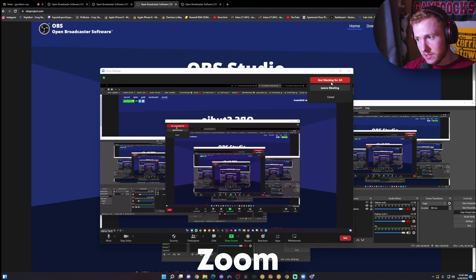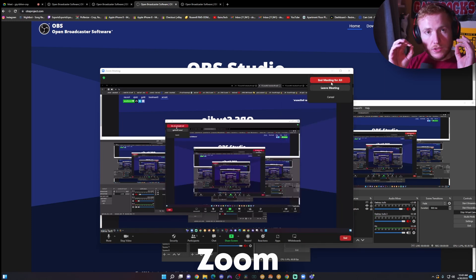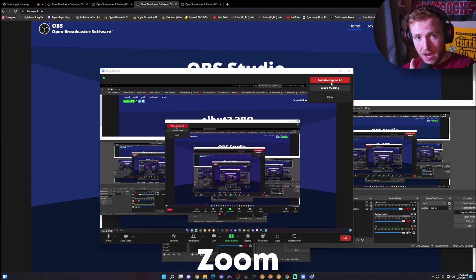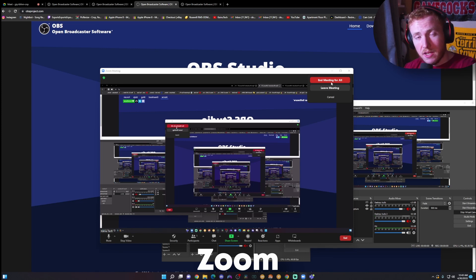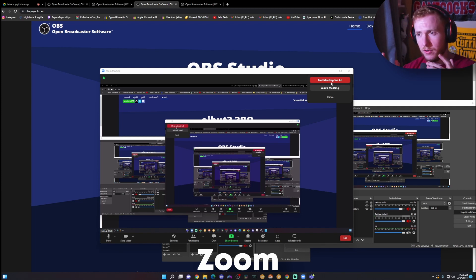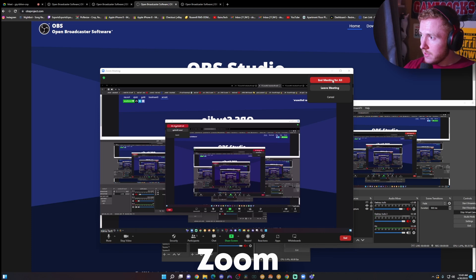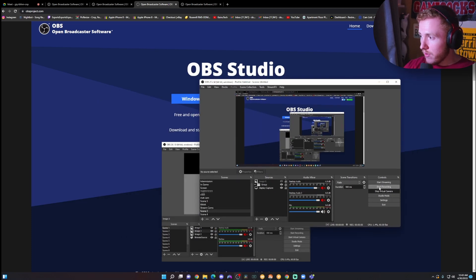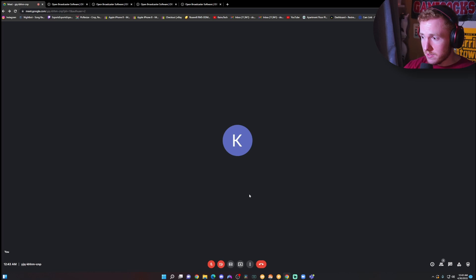With Zoom and Teams, it's going to prioritize the actual application on your computer. So if you're running multiple of these at the same time, you're going to have to close your applications on your computer to actually use it on your browser for something like Google Meet.